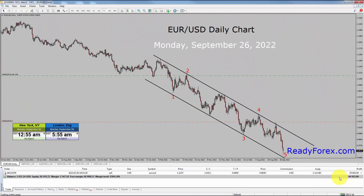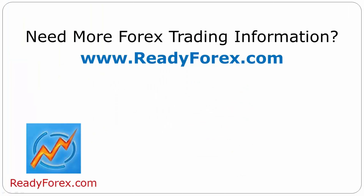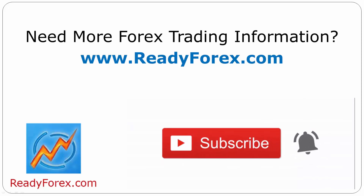So let your profits run. For those who are interested to learn, just visit my website readyforex.com. I offer one-to-one online private educational classes. For more Forex trading information, visit readyforex.com. Press the subscribe button and hit the bell icon to never miss upcoming videos.